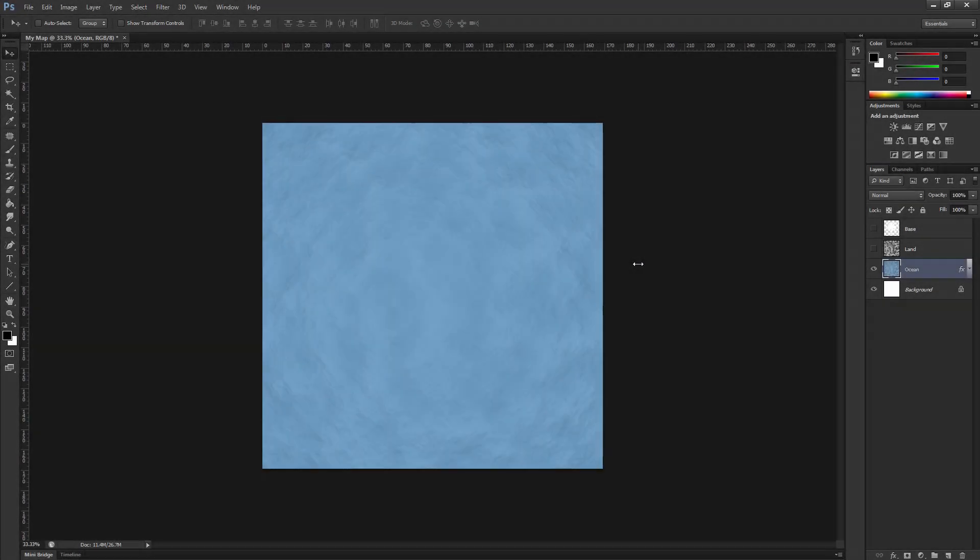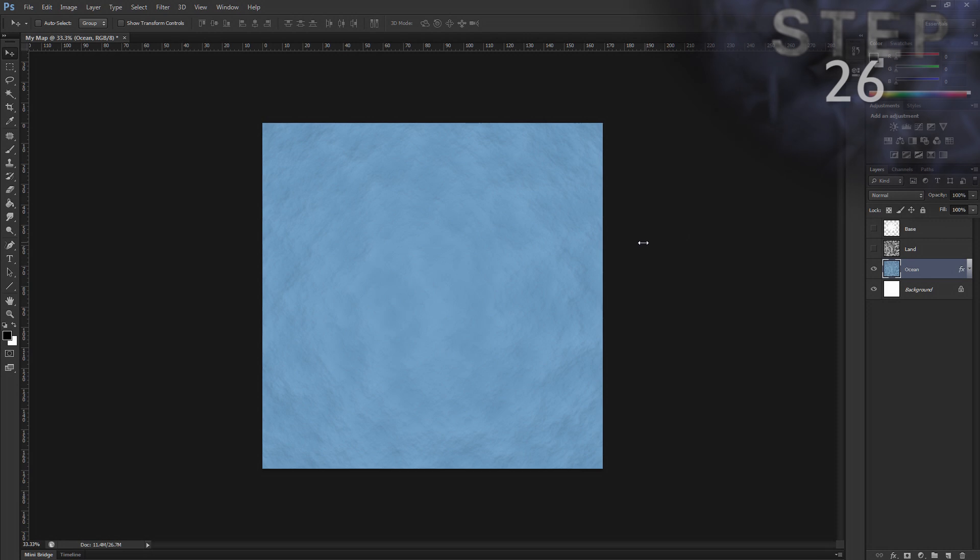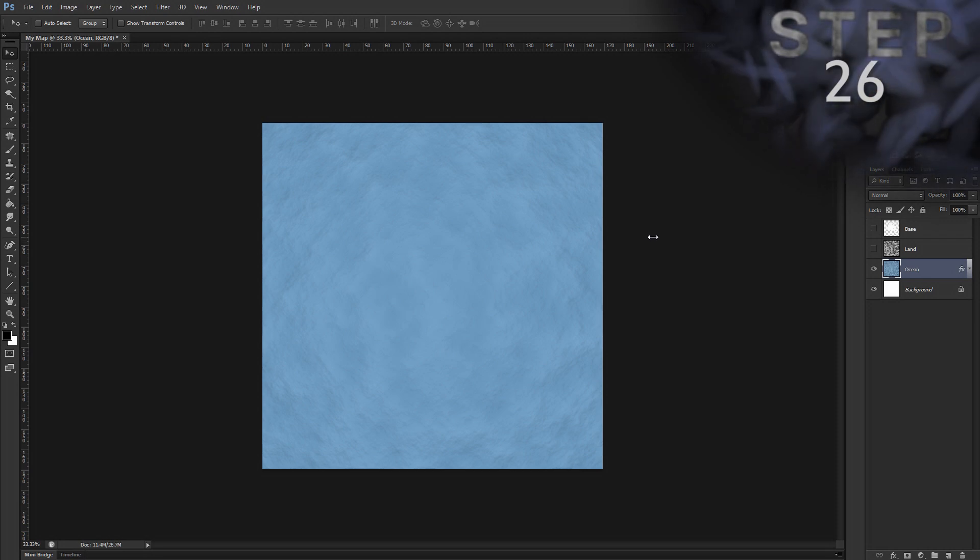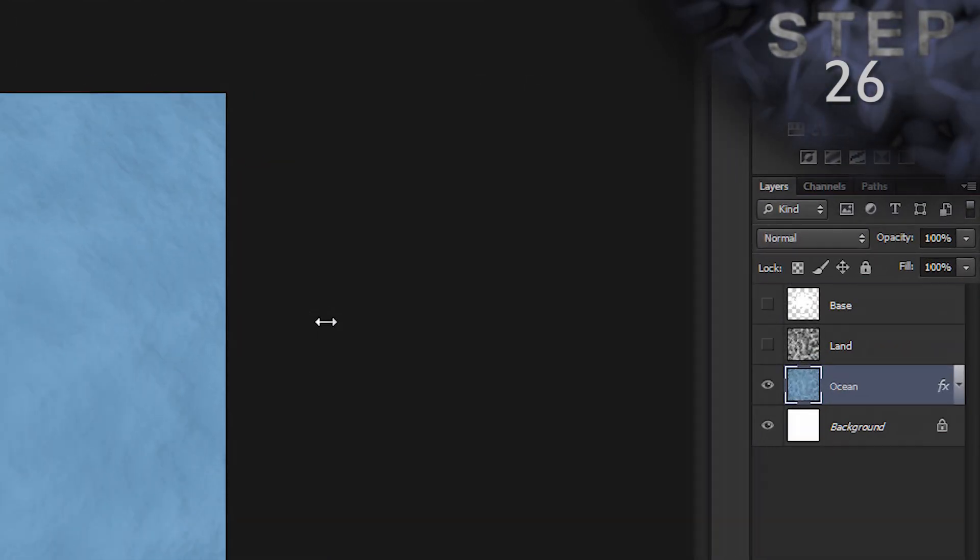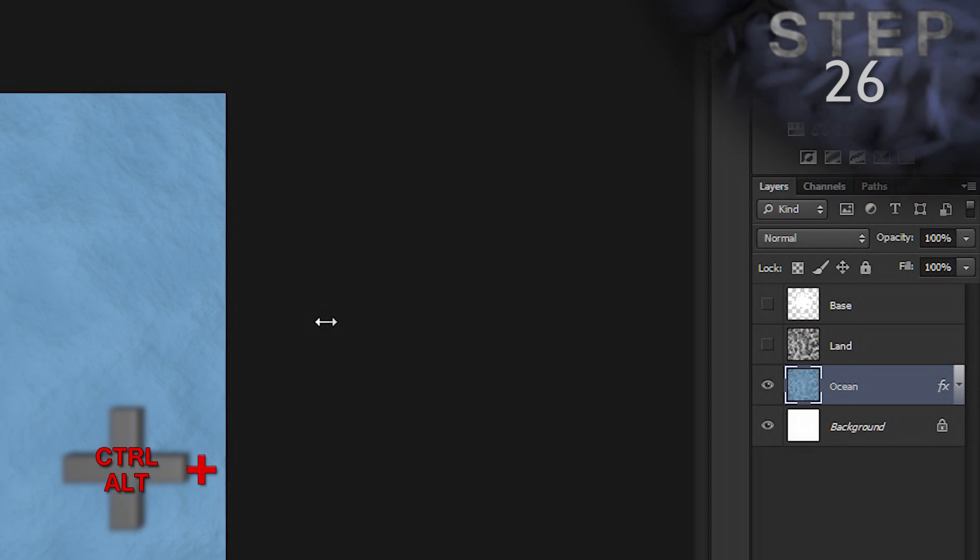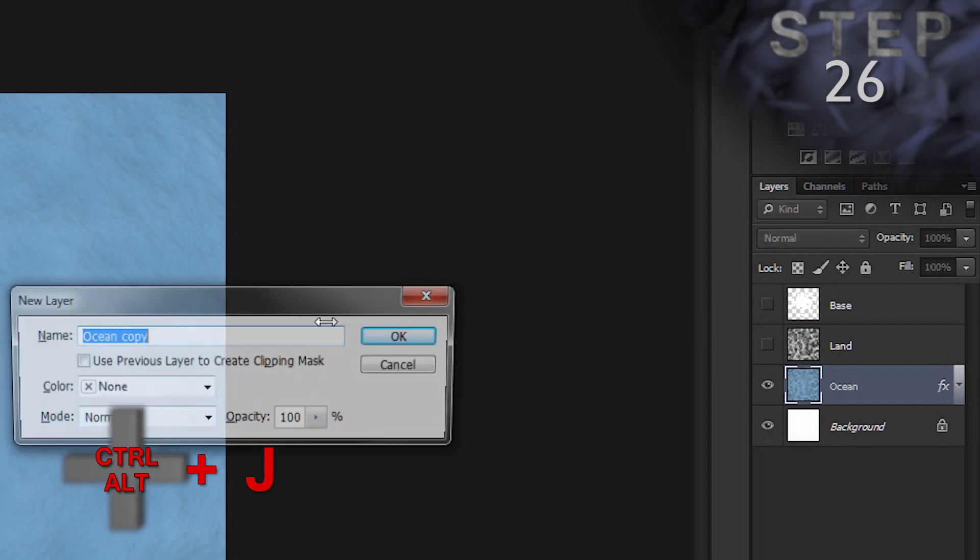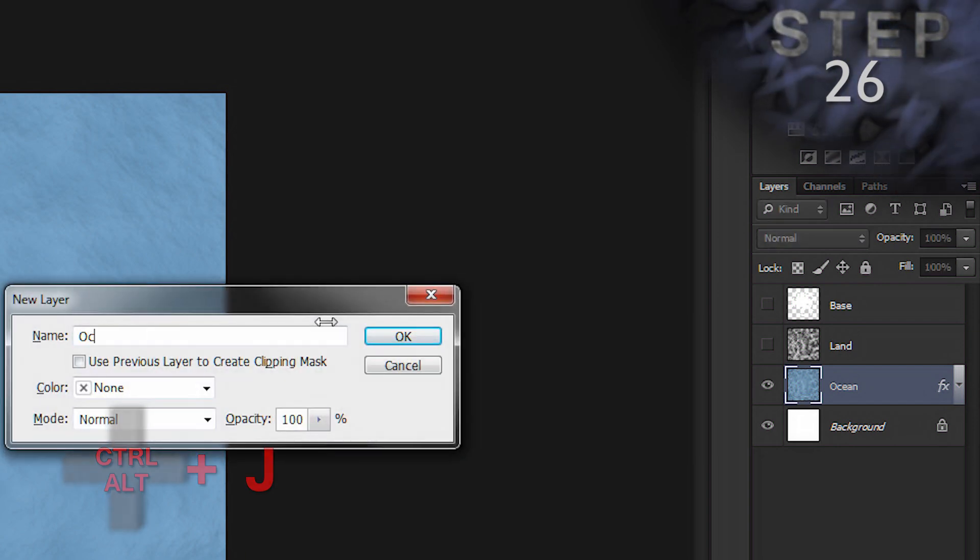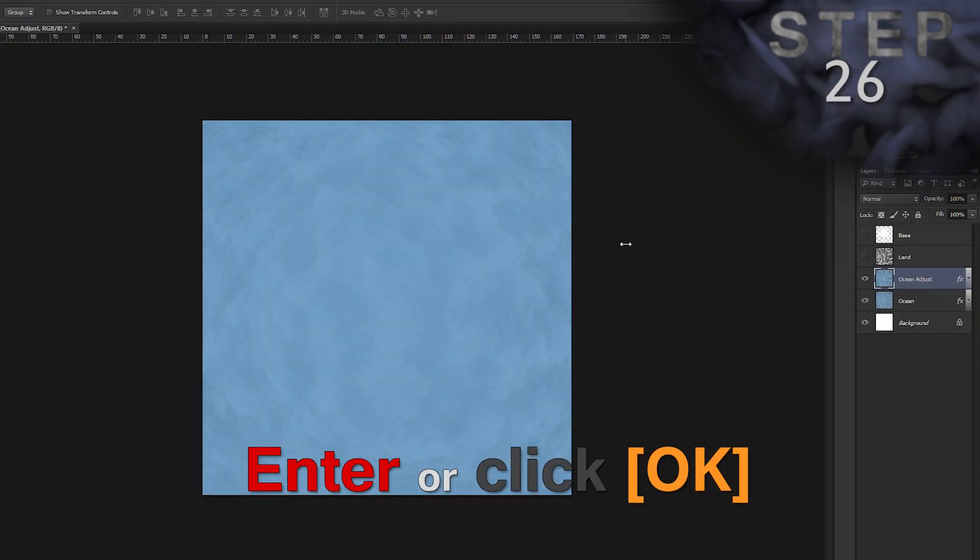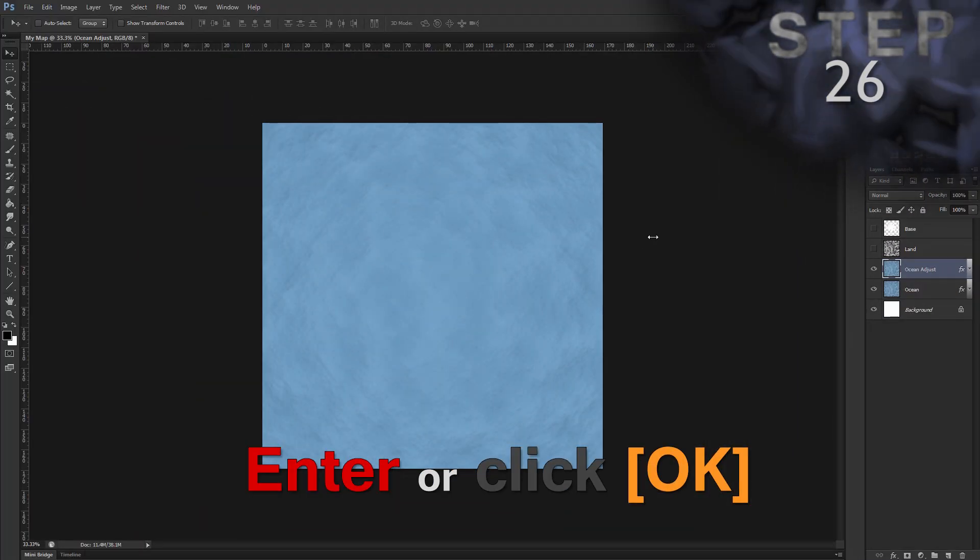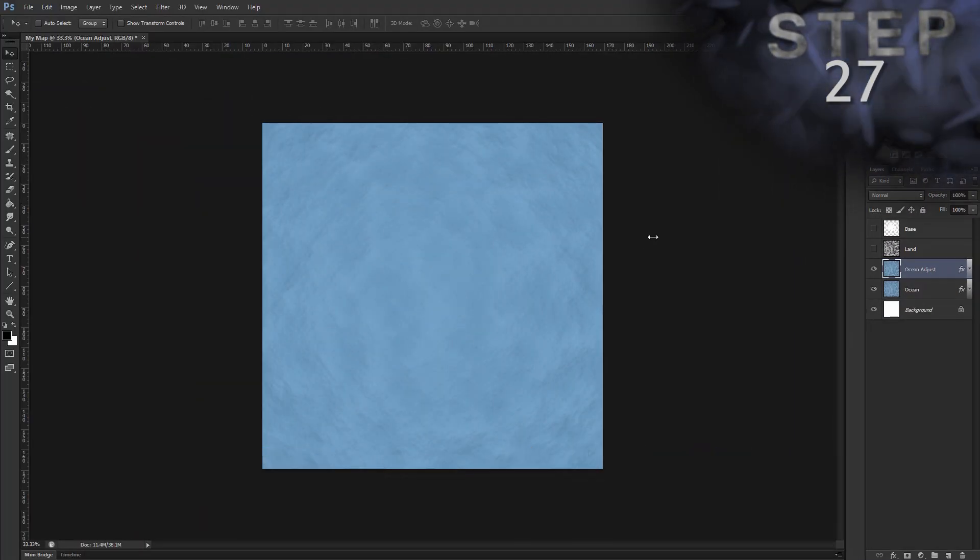To double check, you should have layer Ocean selected. Alright, step 26. Duplicate the layer and name it Ocean Adjust. Control Alt J. Name Ocean Adjust. OK. And clear the layer styles. Alt L Y A.